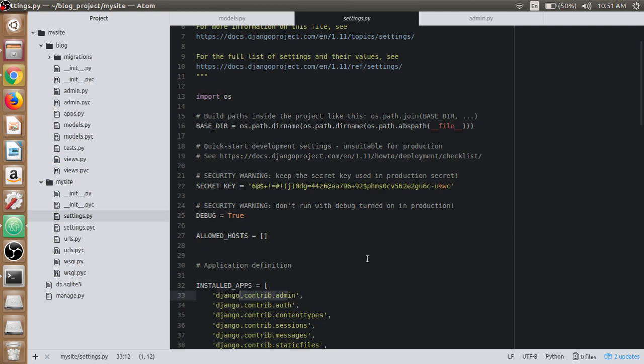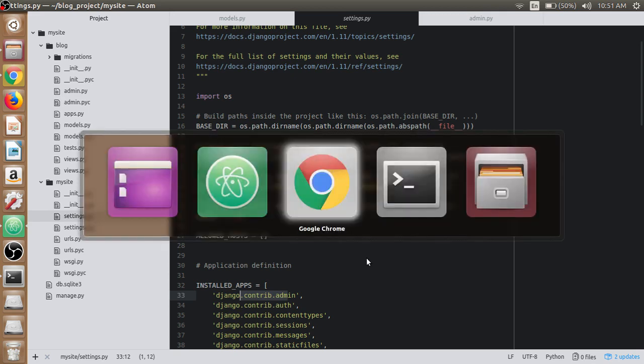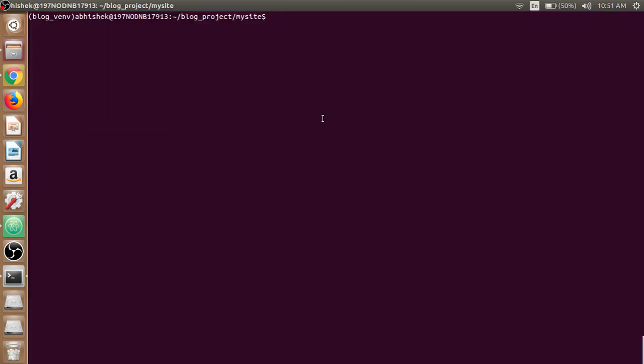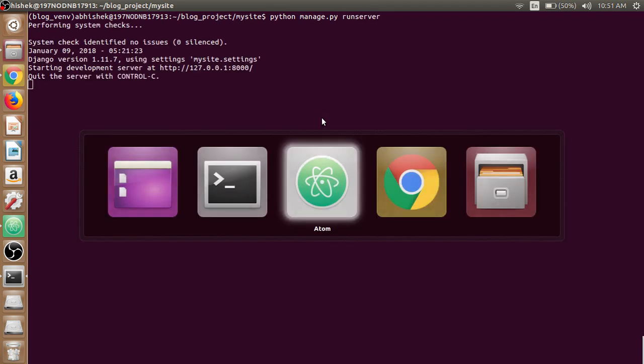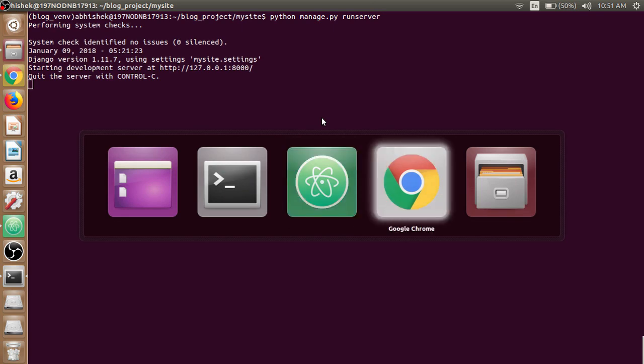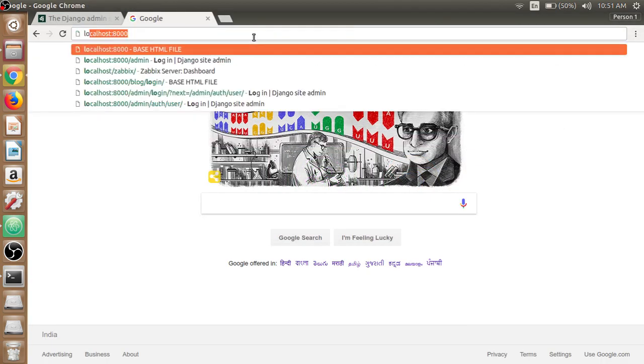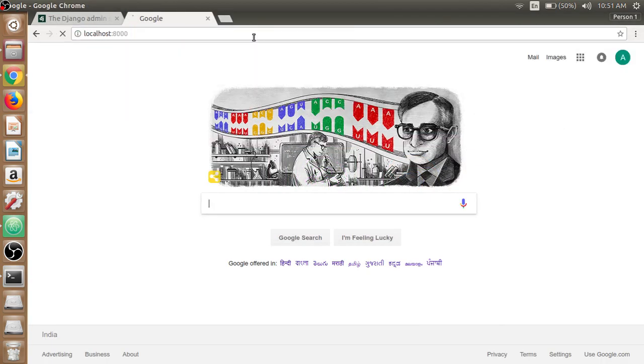To use Django administration we need login credentials. If we open up the browser, first we have to run the server - python manage.py run server - and open up the browser and write localhost 8000.